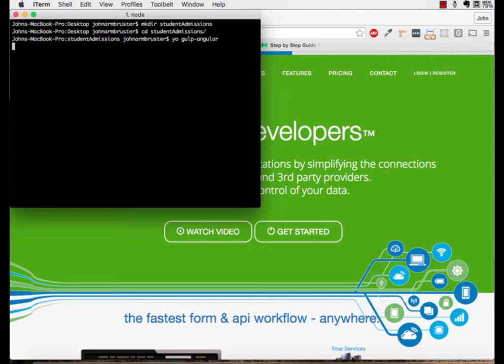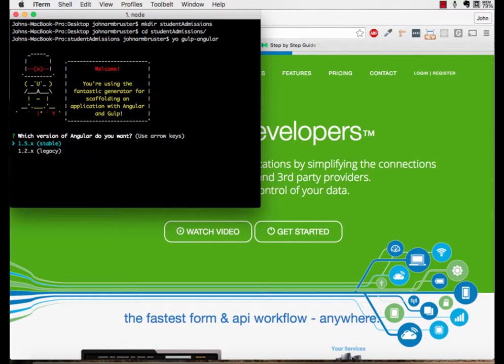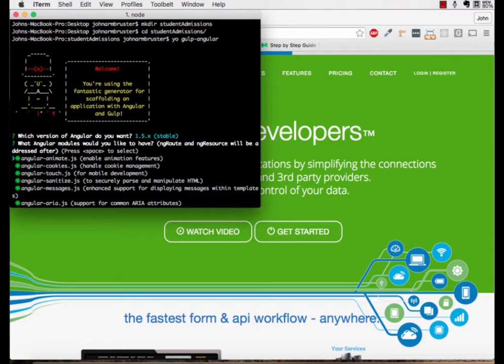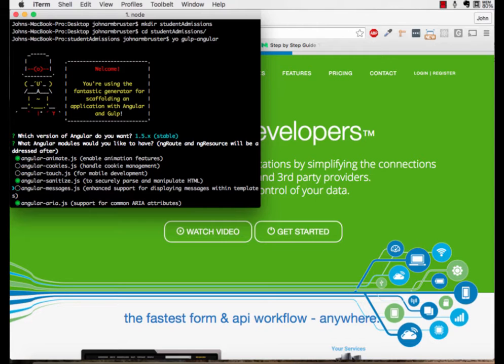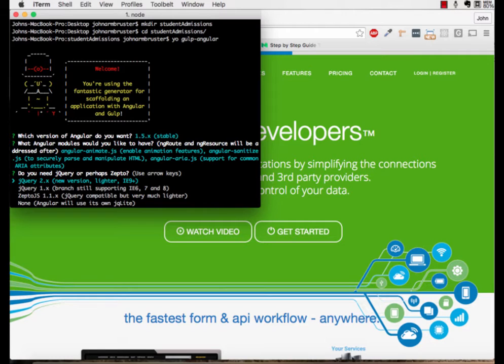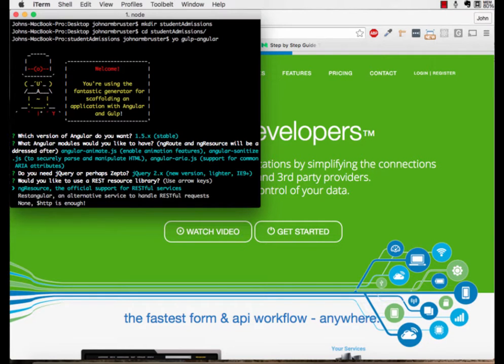The first question asks us which version of Angular we want. Let's take the newest one in this case. The second question is going to ask us what angular modules we would want out of this list. Let's go ahead and take animate, sanitize, and aria. After that, it's going to ask us if we want jQuery. Yes, we do because we are going to use angular bootstrap, so we will take the 2.x version. We aren't going to need a rest library, so HTTP is enough.